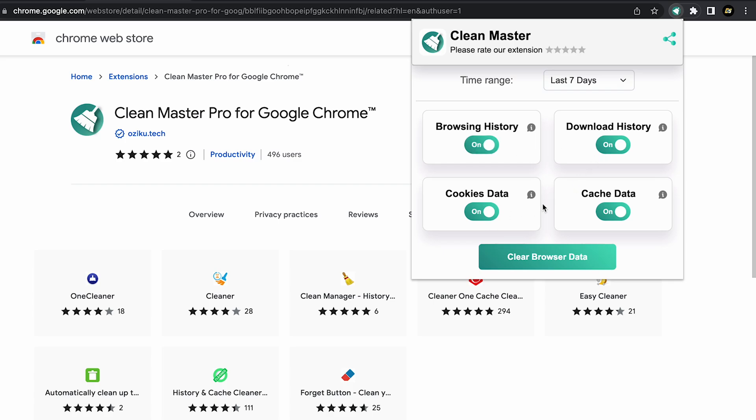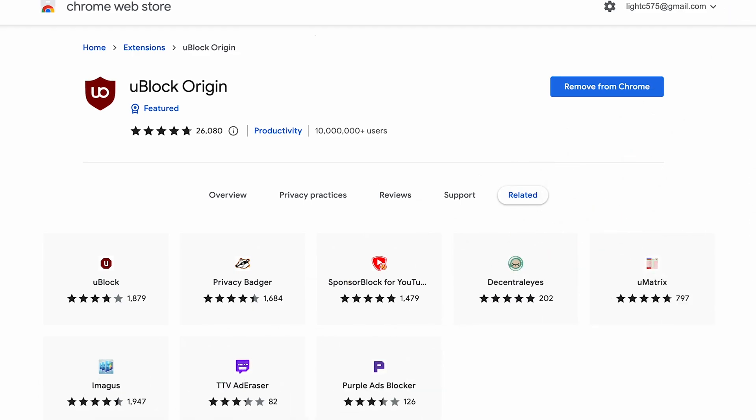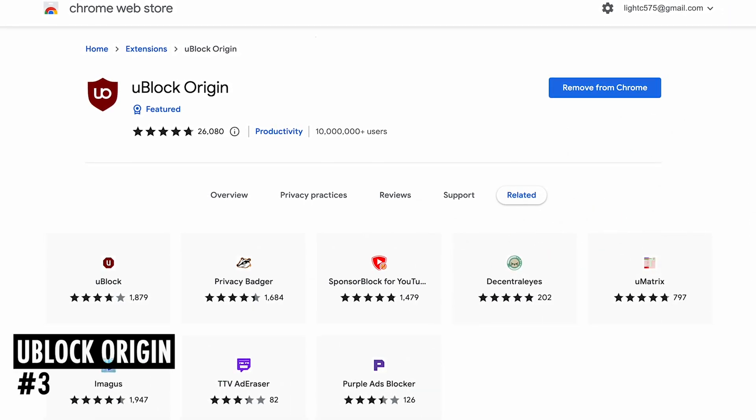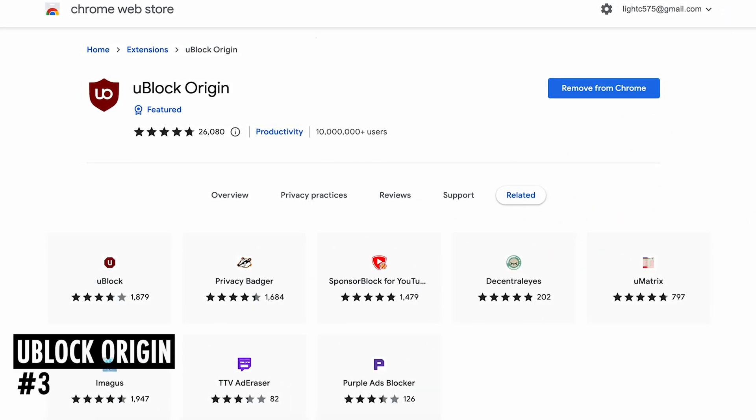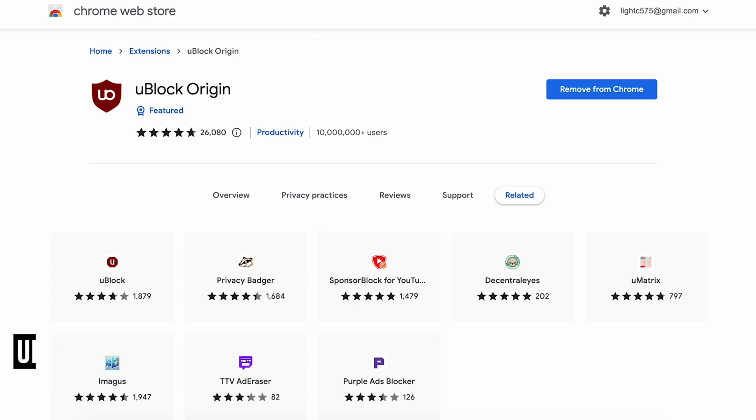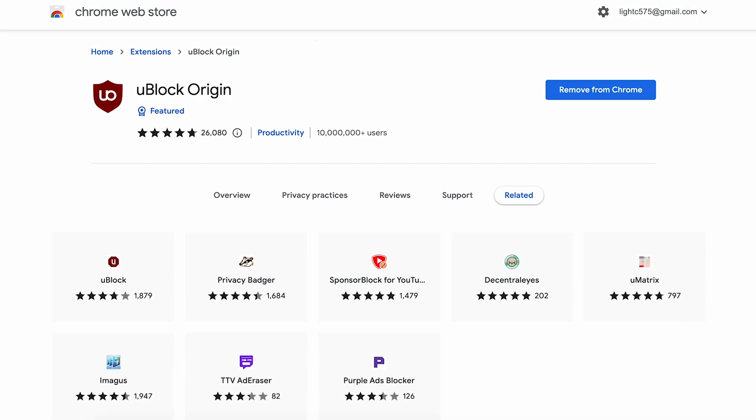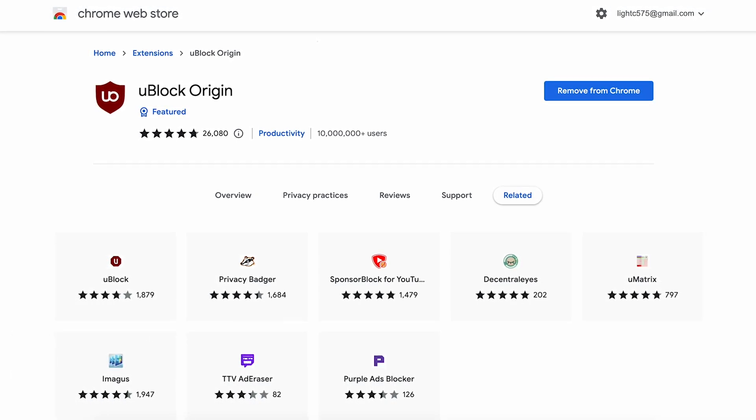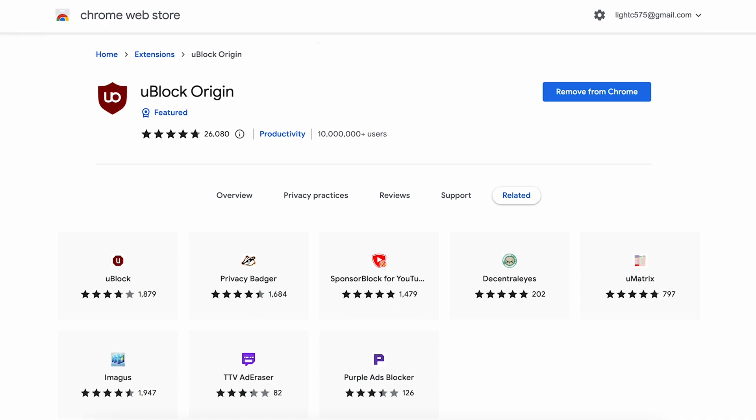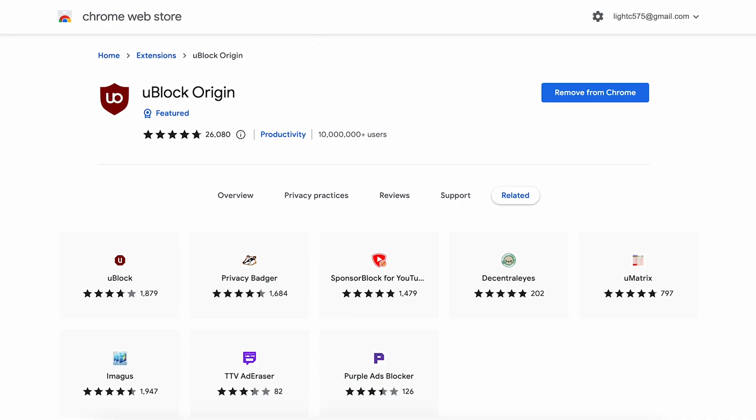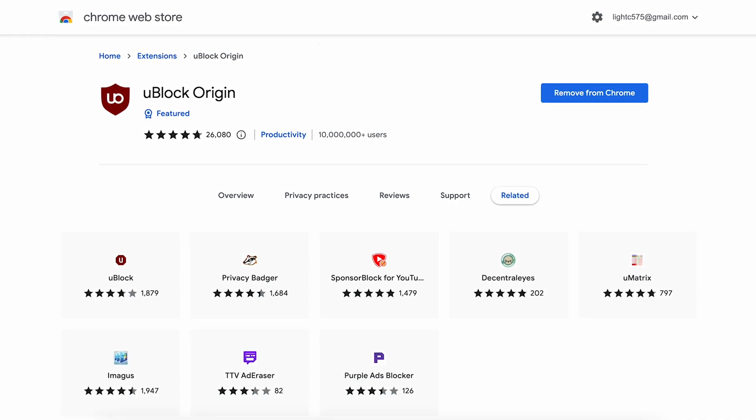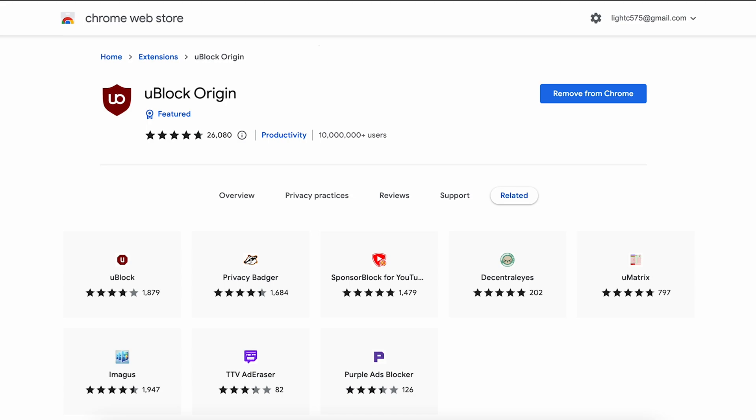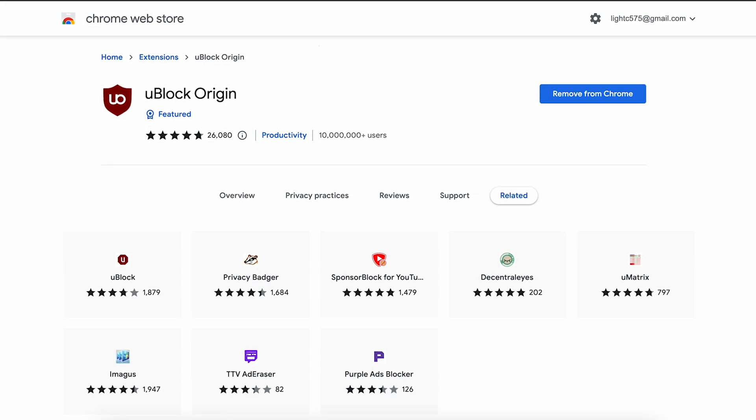At number 3 is uBlock Origin. I'm sure you've come across numerous annoying adverts that take up the bulk of the site space when visiting various websites. To get rid of them, utilize this add-on.